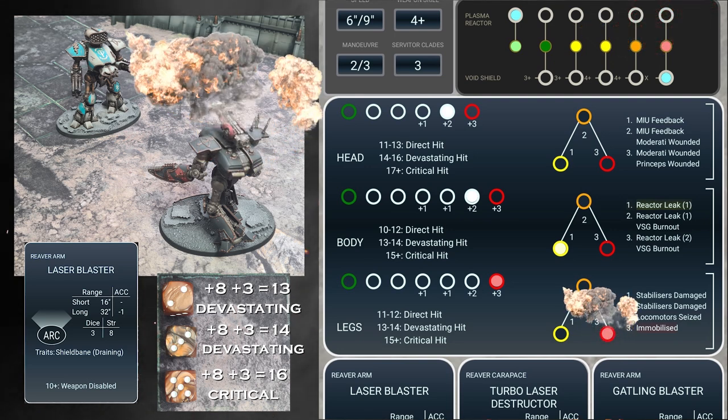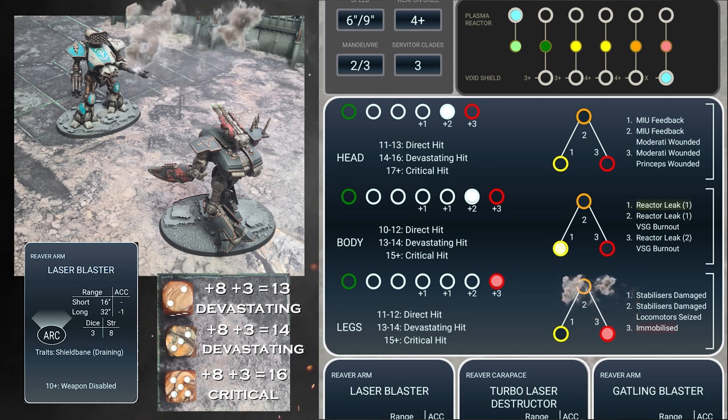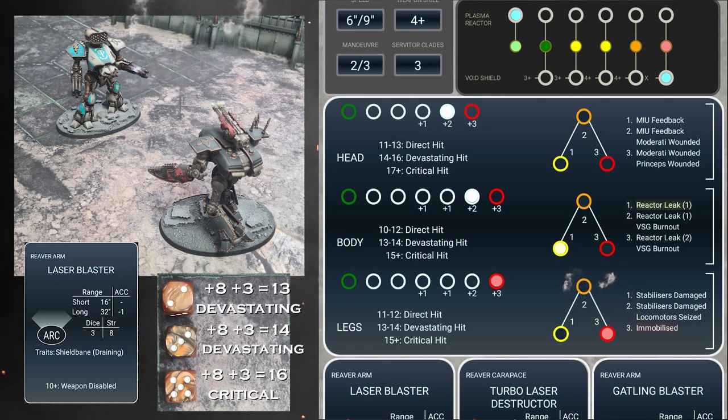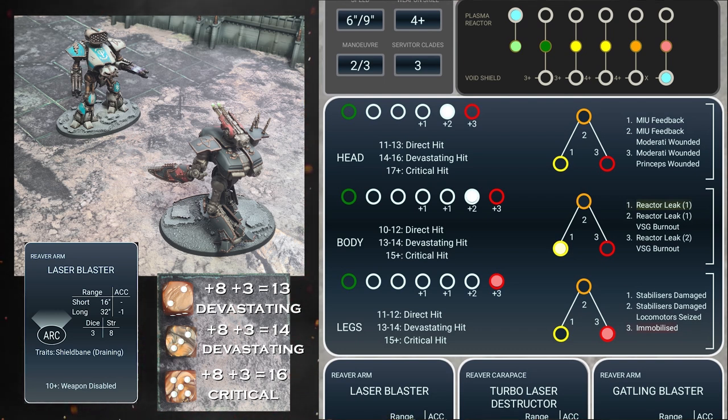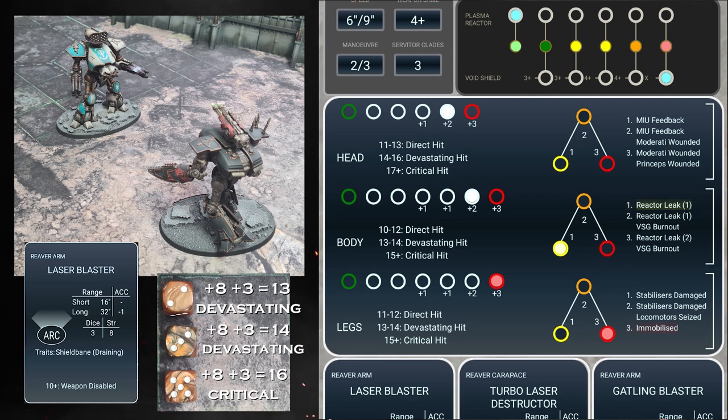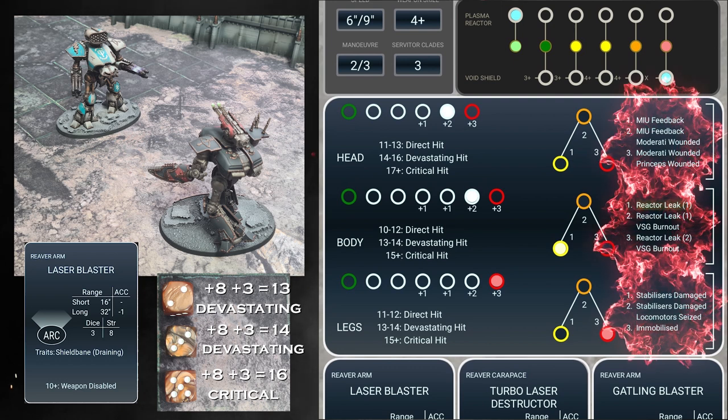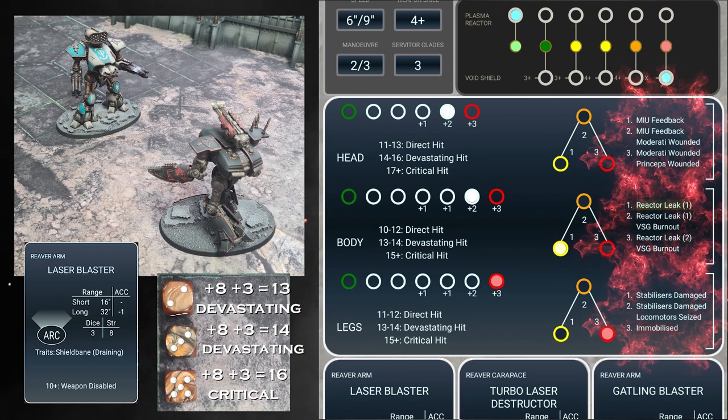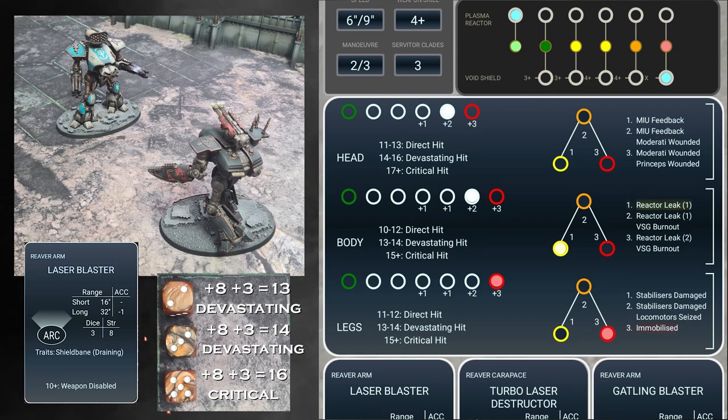At this point, it is customary to knock your engine over on the table and have a blast on your warhorn. Just a final word on critical damage effects. As your titans receive critical damage, it is important that you check the effects on page 35. Some are instantaneous, like VSG burnout, and some take effect in the end phase, such as reactor leaks.